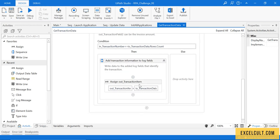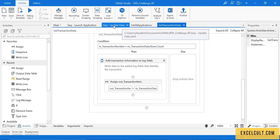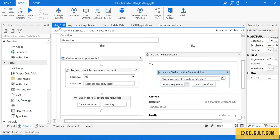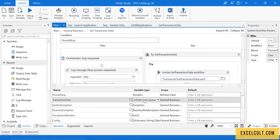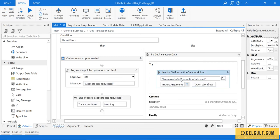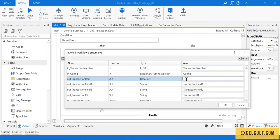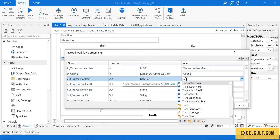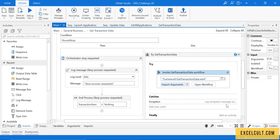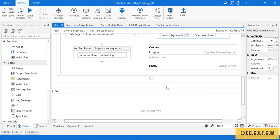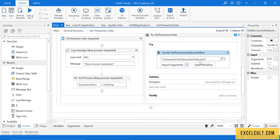For the first iteration we will have the first row in our output transaction item. Going back to the main file from where we are invoking this, in variables we also have to change the type to data row. Once that is done, I'll click on the import and give transaction item. Now it's done and we will have some data in it.